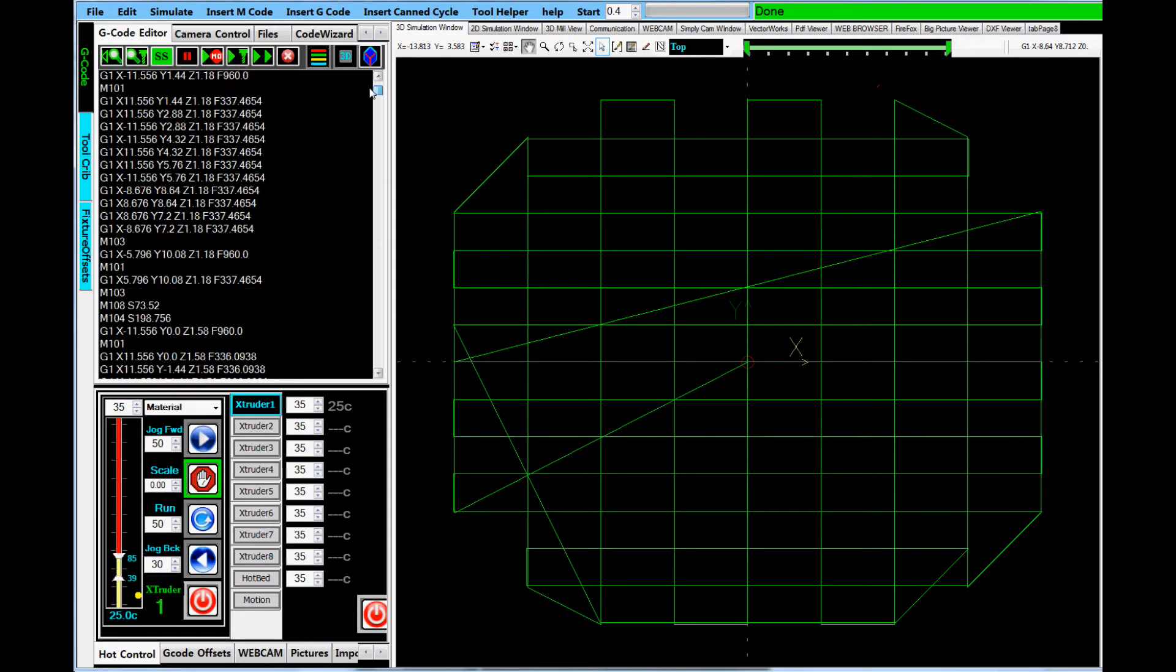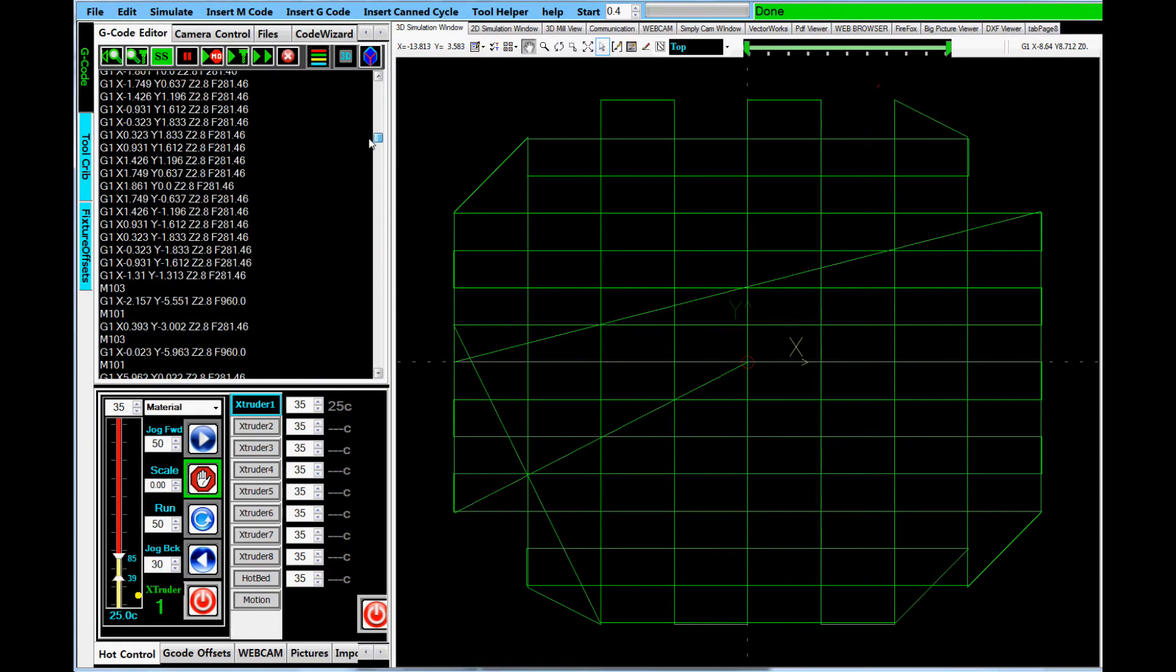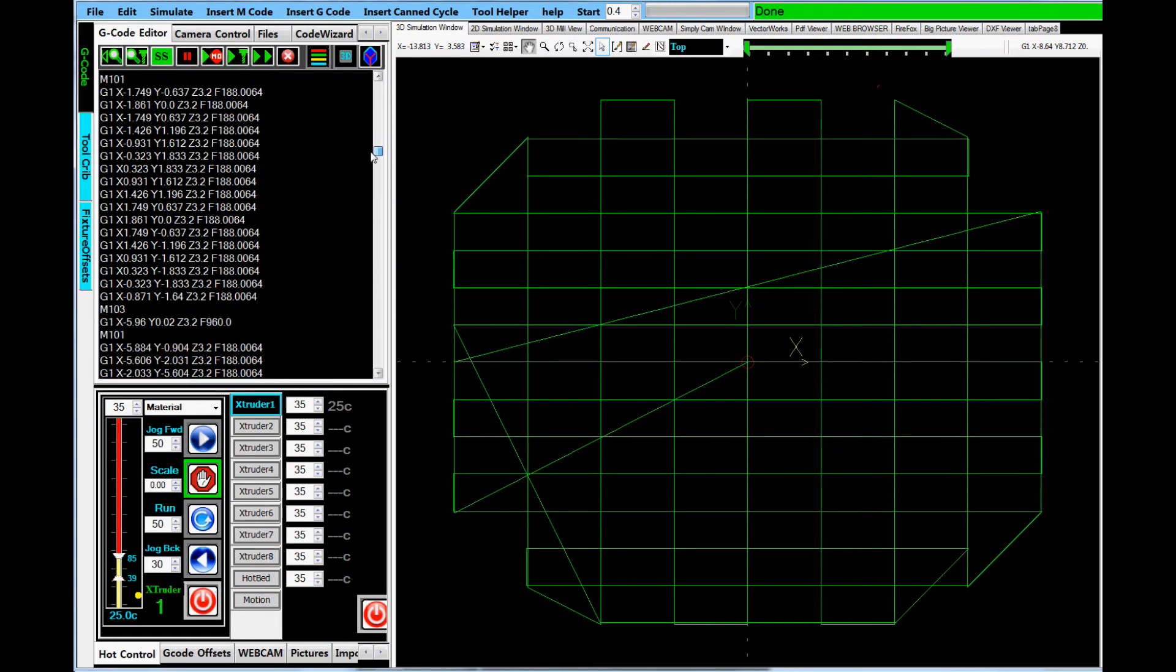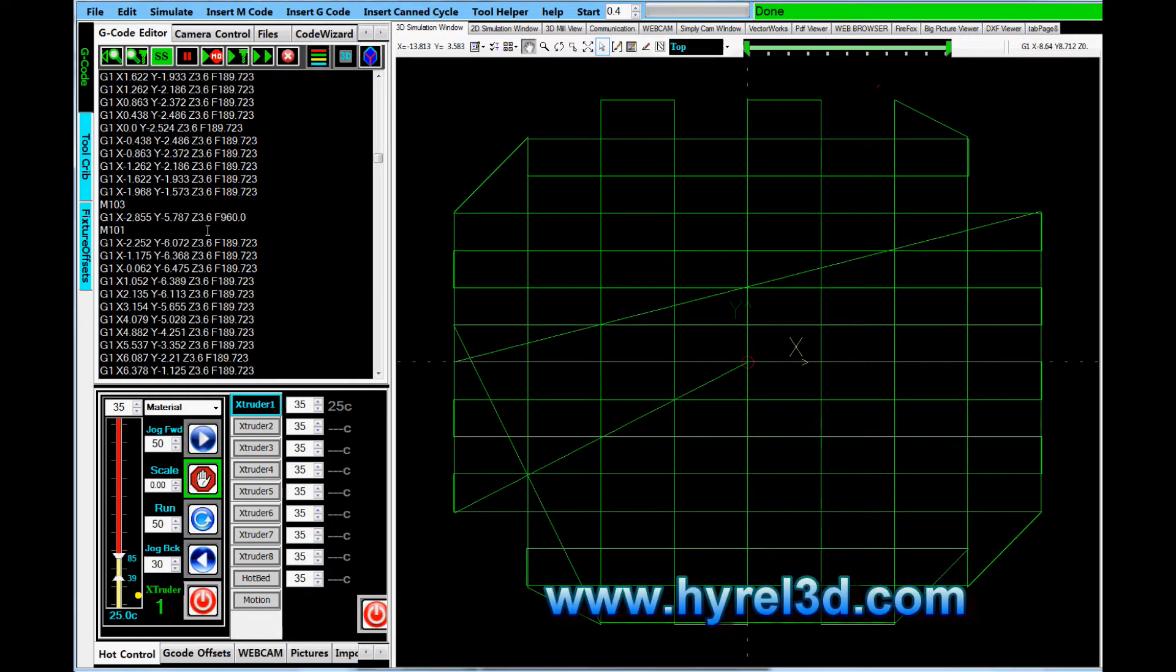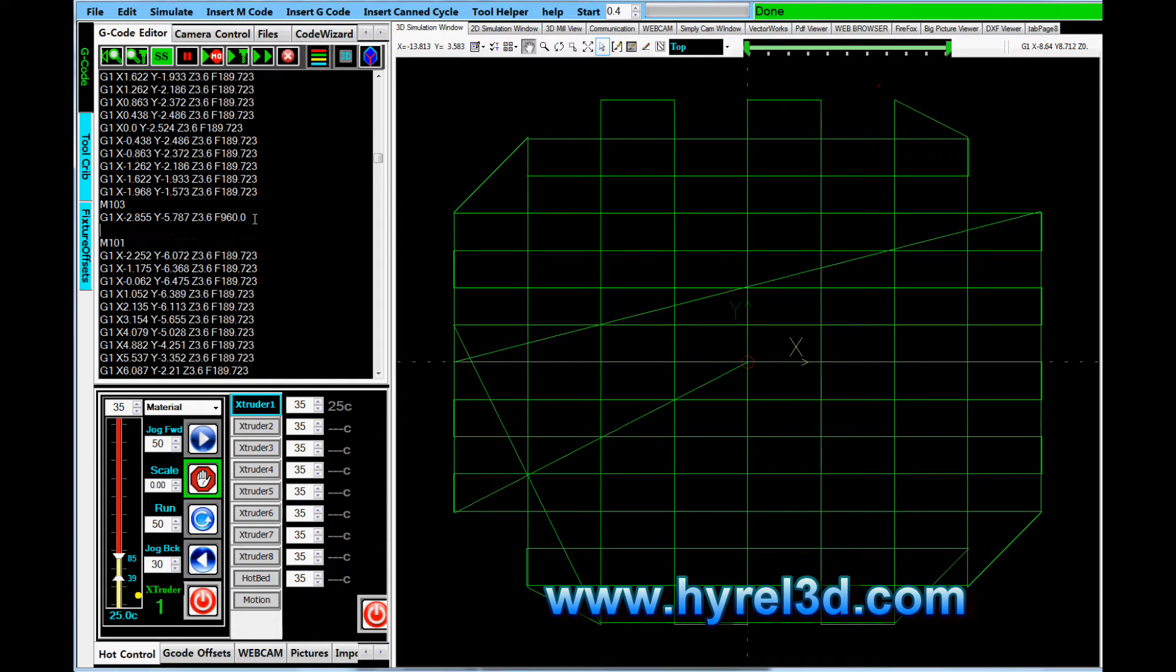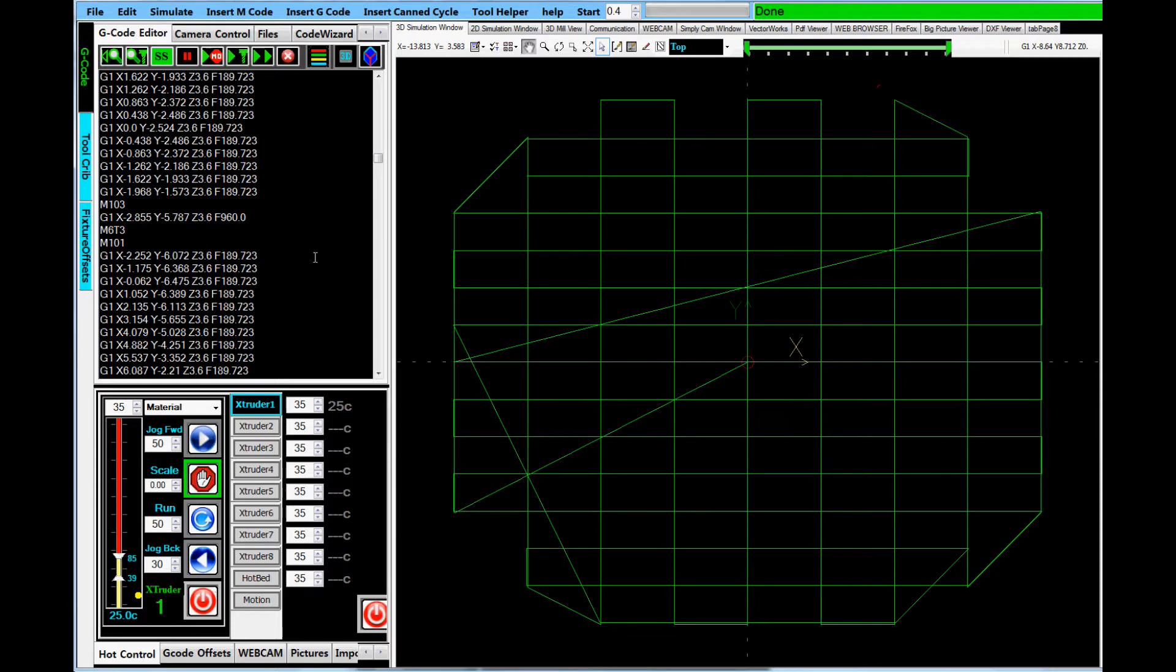I'm going to go ahead and show you how you can change a tool manually. And that is we'll find some part in the build that we like. And we're going to go ahead and throw in the command to insert the tool. That's N6T3. So that tells it to use tool three or extruder head three. T stands for tool. And that's standard G-code nomenclature.